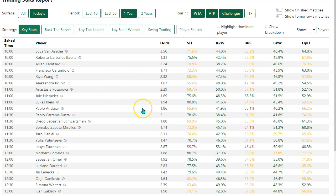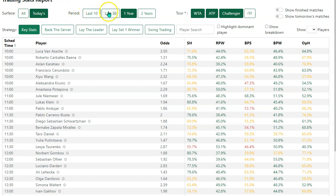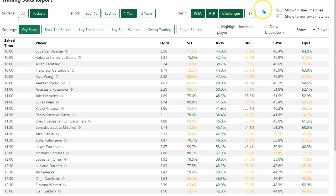It is, as the name suggests, a report showing trading stats. As well as the surface, you can choose all surfaces or today's. The period of the last 10 or last 30 matches, or one year, two year, and you can choose your tours. You can also choose to show or hide finished matches and tomorrow's matches.